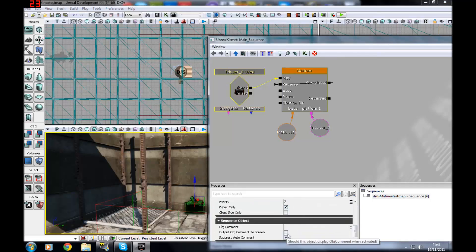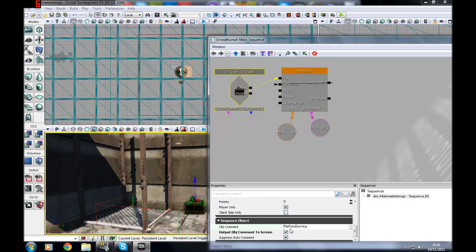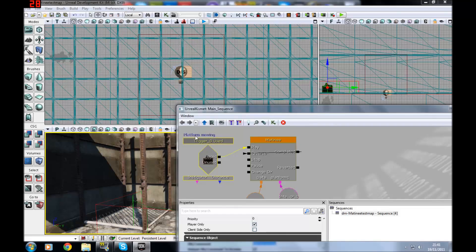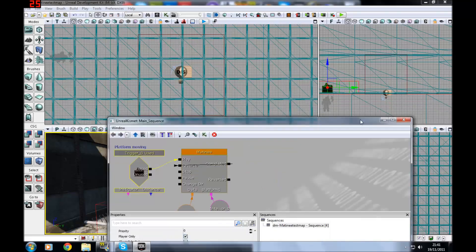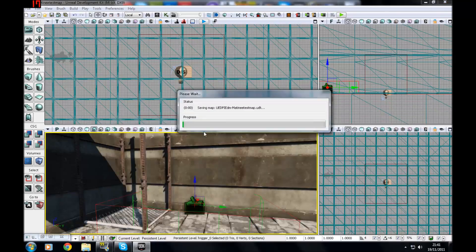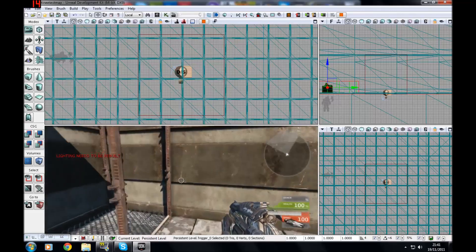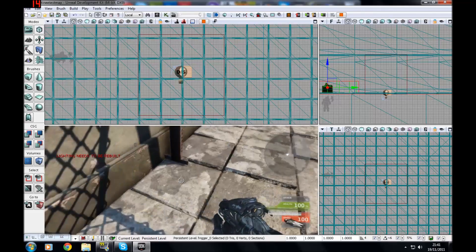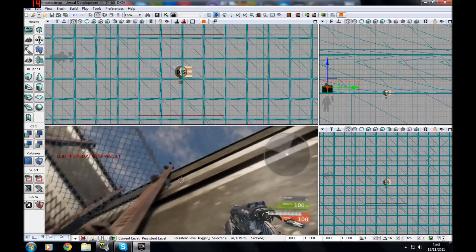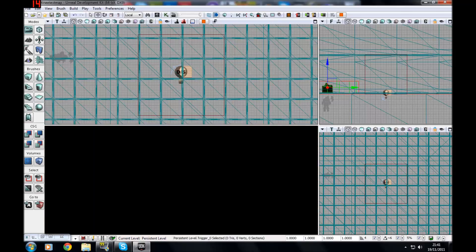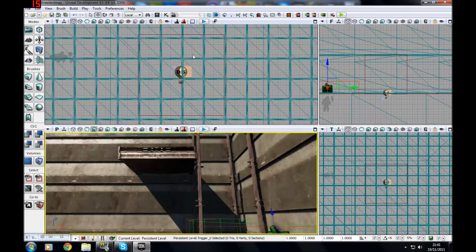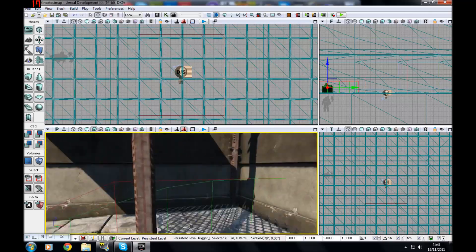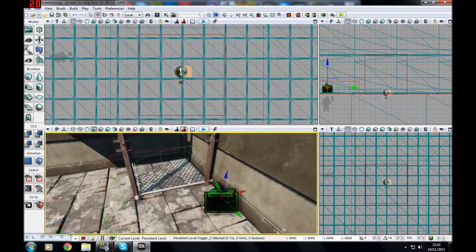I'm going to make an output object comment on screen, platform moving, just so I know when the trigger has fired off. You'll also get this little nameplate above there. Let's press play. You'll see the little platform moving thing, but since it's an interpreter, it has no collision as default, so it will not take you up.